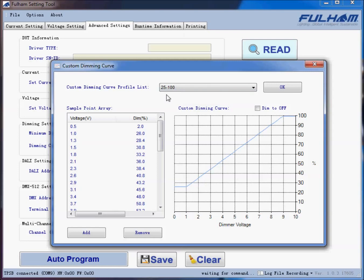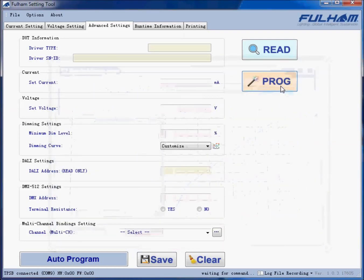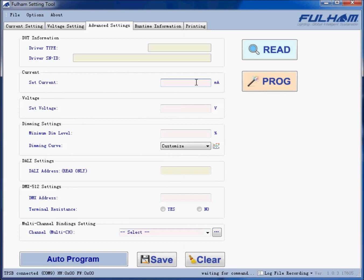If we want to dim the driver to off, we can check the Dim to Off feature. In this case, below one volt it will go to off. We click OK, and in Advanced Settings we're now able to input the current we want to program. This is a constant current LED driver, so we'll set it to 950 milliamps.